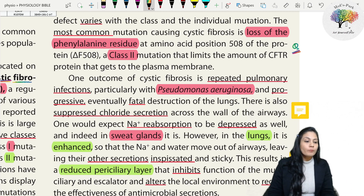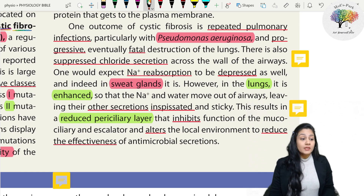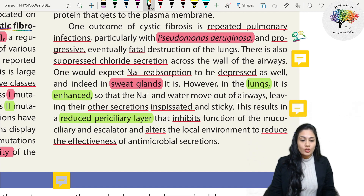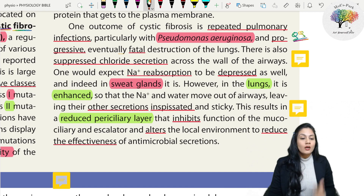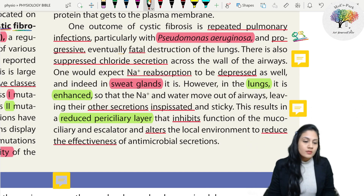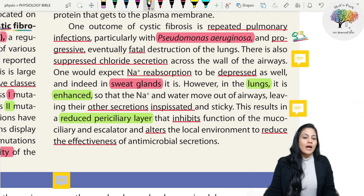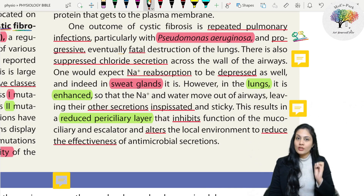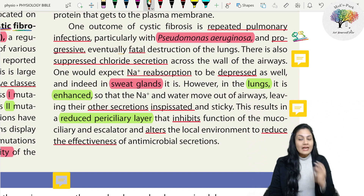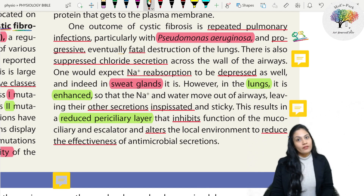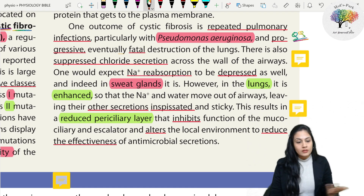An outcome of cystic fibrosis is repeated pulmonary infection, particularly with Pseudomonas aeruginosa, and progressive, eventually fatal destruction of the lung. In MCQs they often ask what is the most common organism responsible for pulmonary infections in cystic fibrosis - that is Pseudomonas aeruginosa. The repeated infection causes elastic tissue to be replaced by fibroblasts over time, leading to fatal destruction of the parenchyma of the lung.